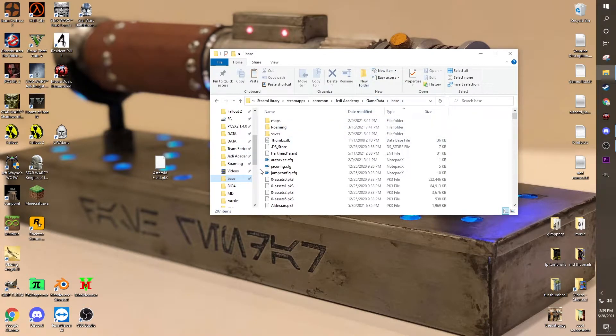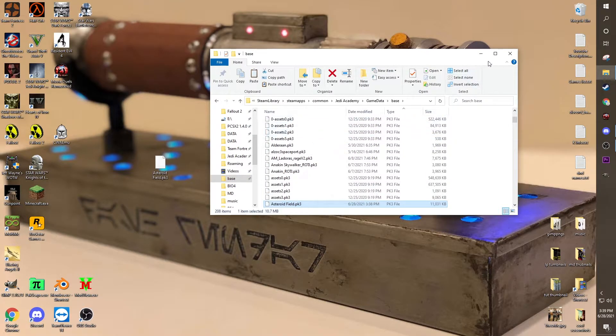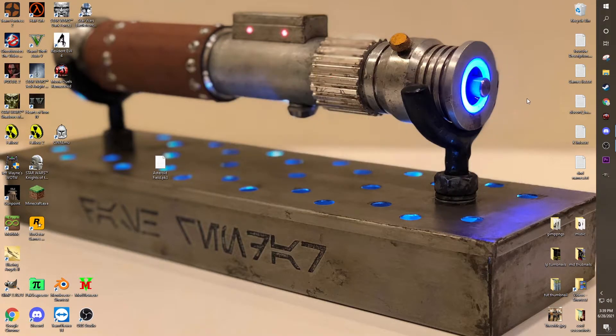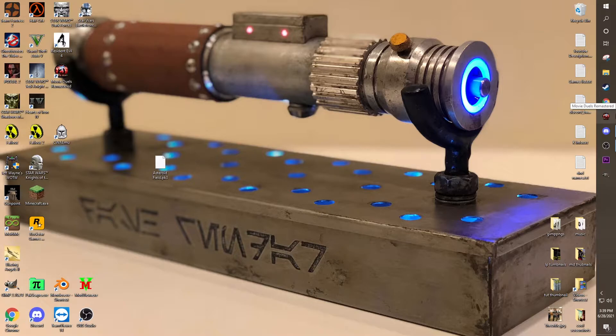That's really all you gotta do. That is literally the only step. You can close out the video now, because that's about all there is to it. That also applies for model mods, for maps, for anything. NPCs, if they're .pk3 file, they will work, guaranteed.